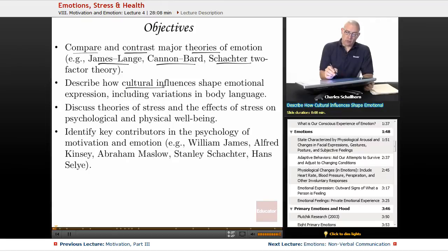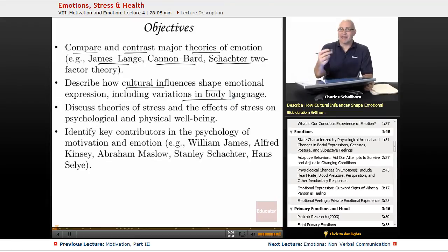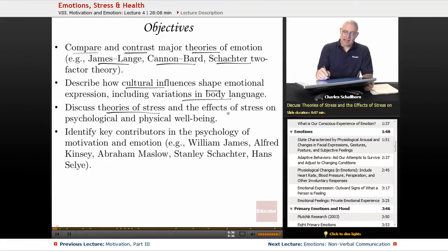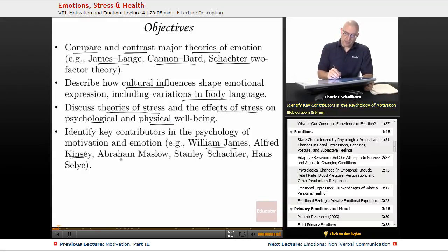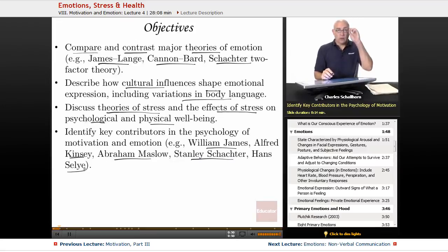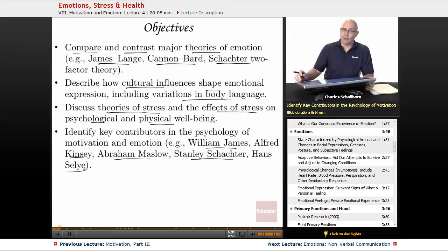We're going to look at how cultural influences shape emotional expression, including variations in body language. Also looking at the theories of stress and how stress affects us psychologically as well as our physical well-being. Some people we're going to need to know: William James, Alfred Kinsey, Abraham Maslow, Stanley Schachter, and Hans Selye.